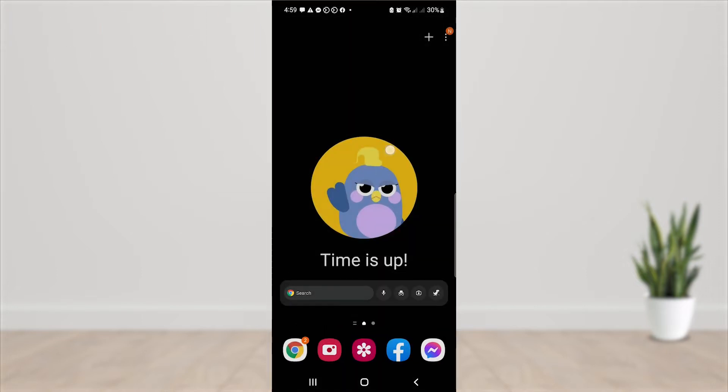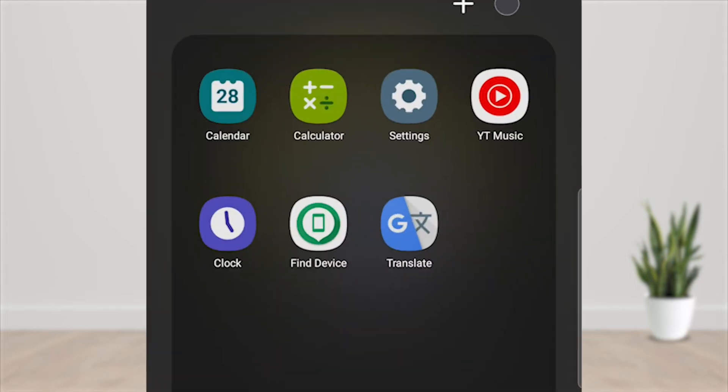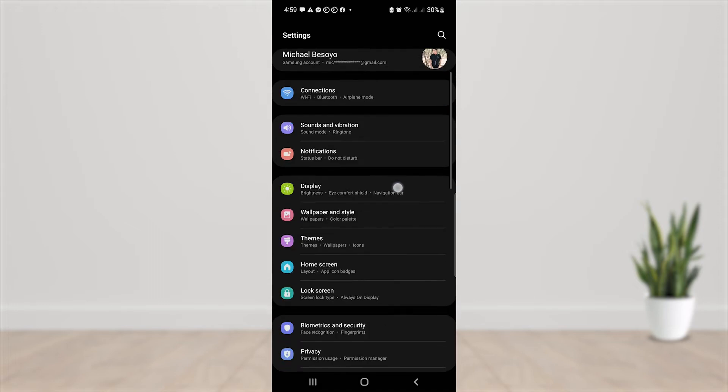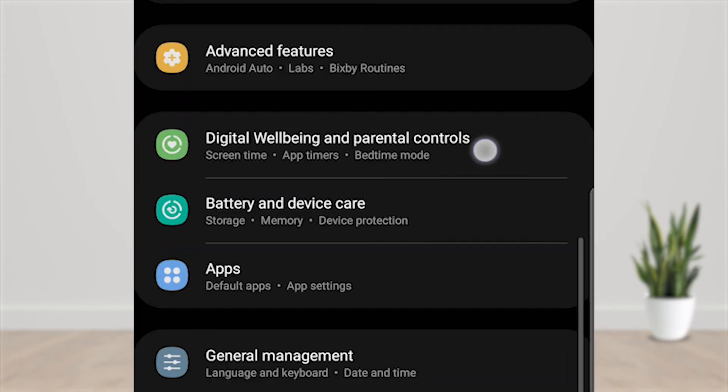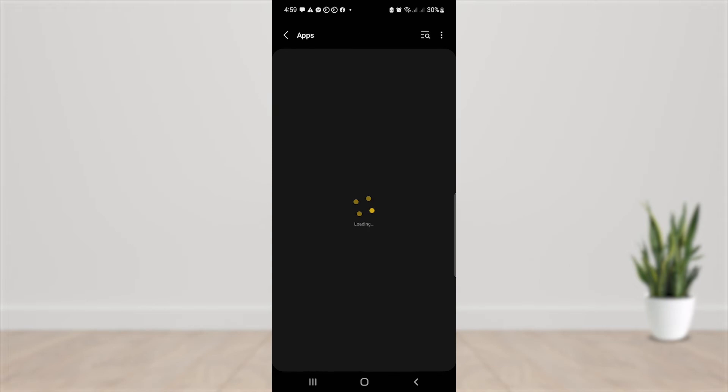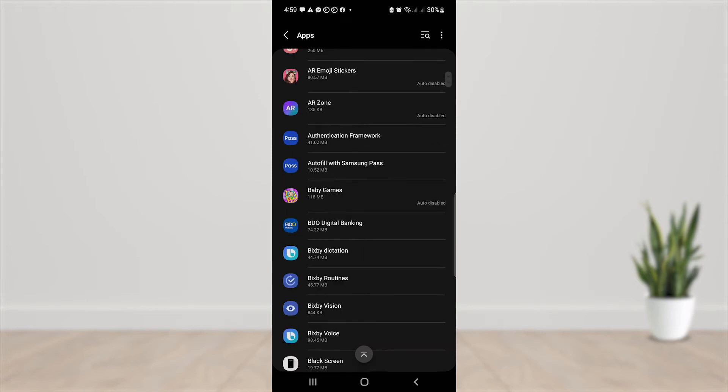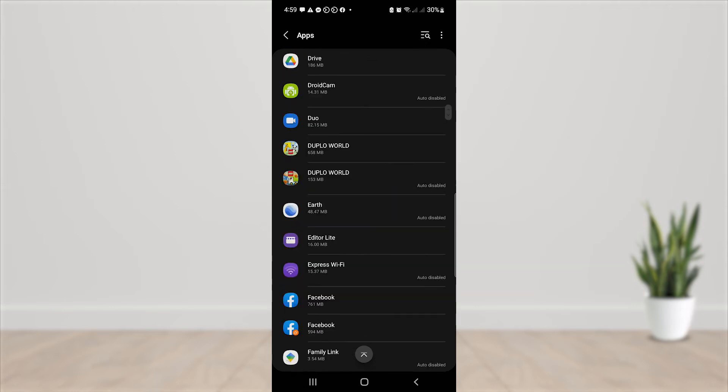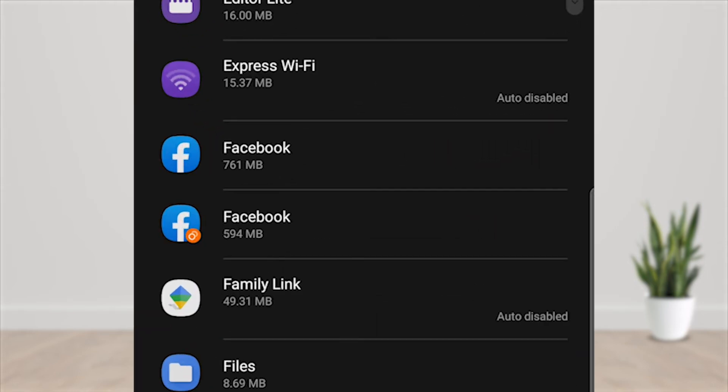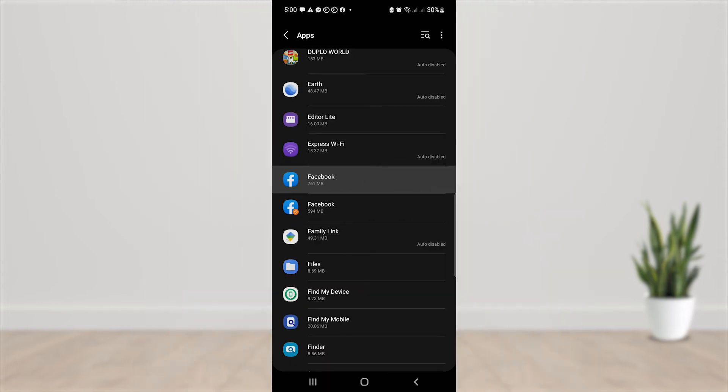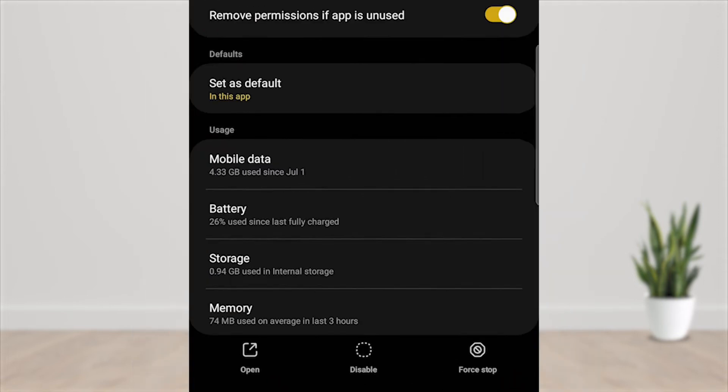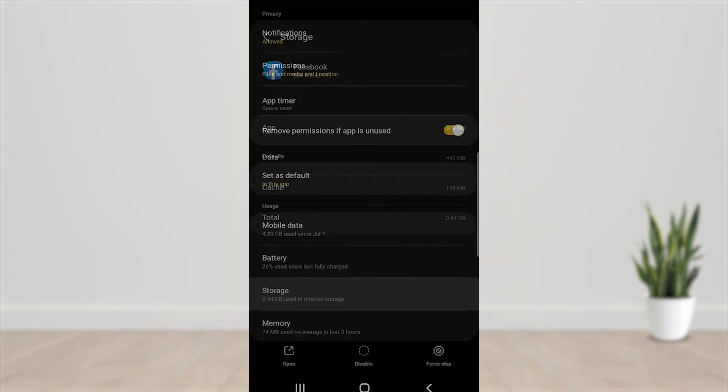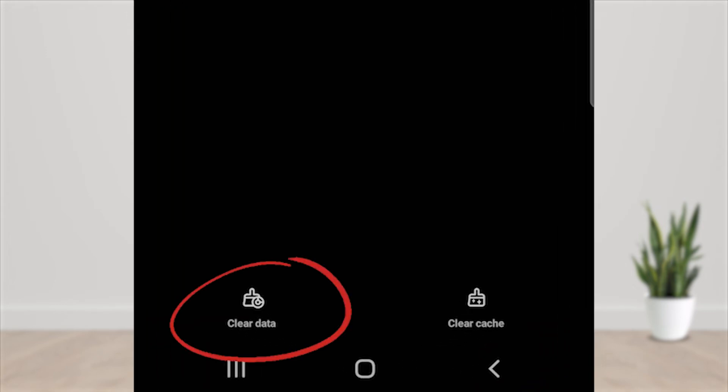Then go to settings. Then open apps. And find the Facebook application. Then open Facebook app. Then go to storage. Then clear data.